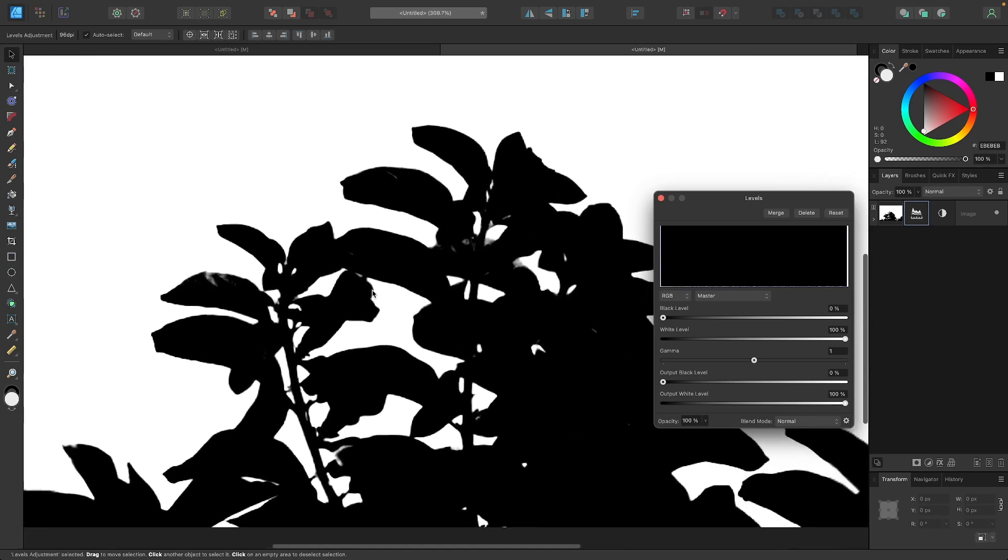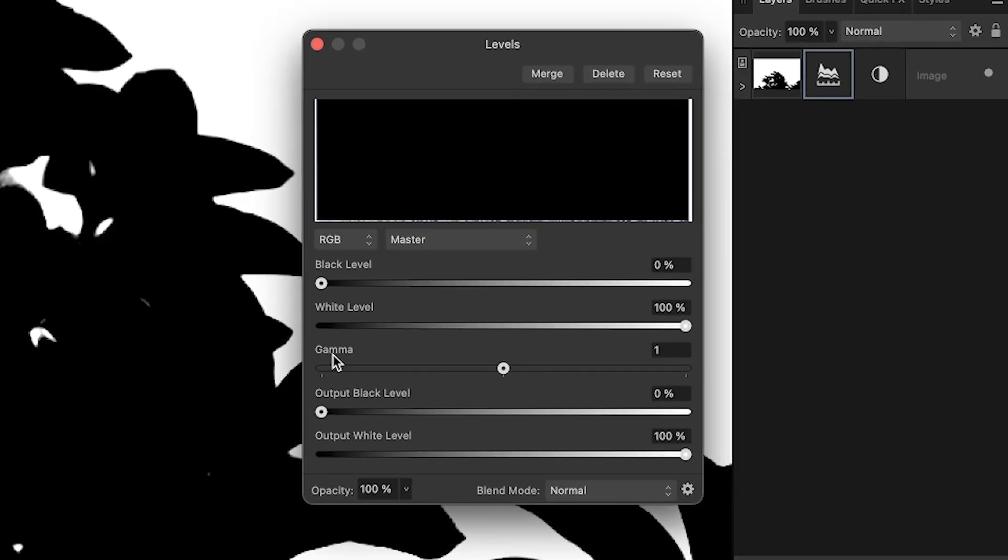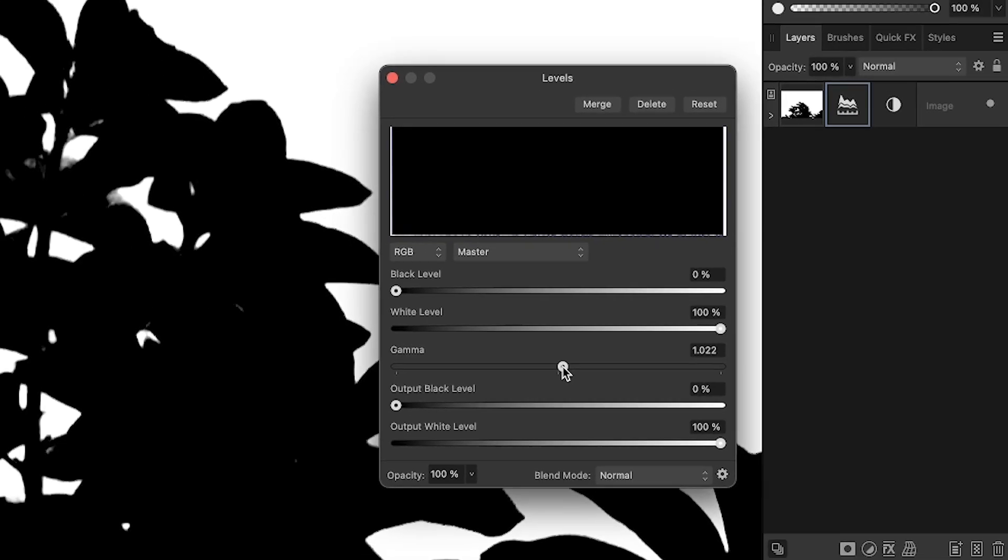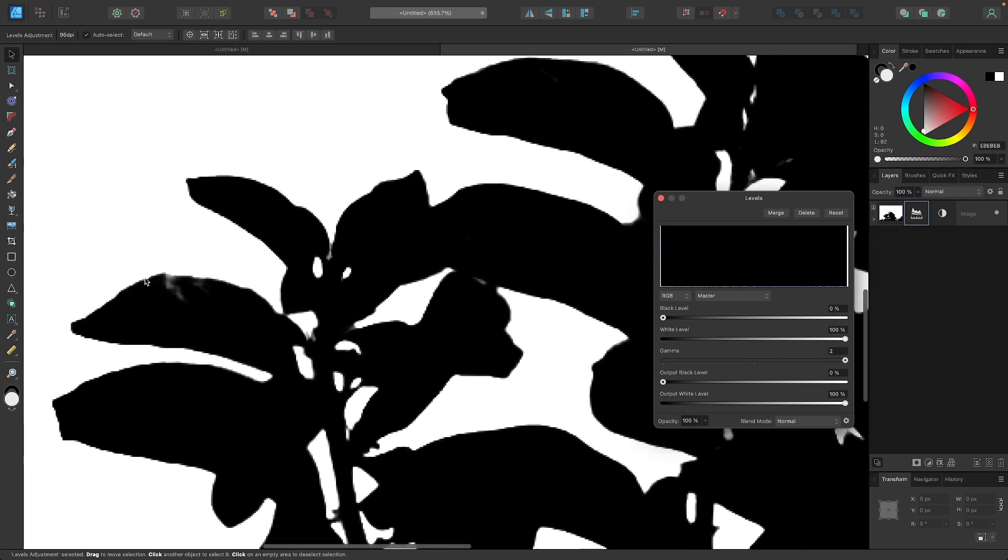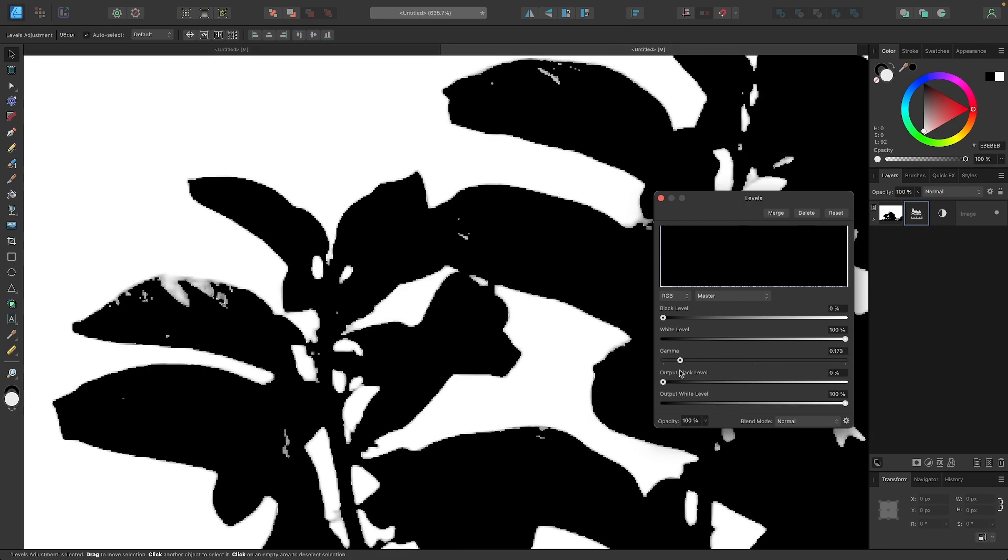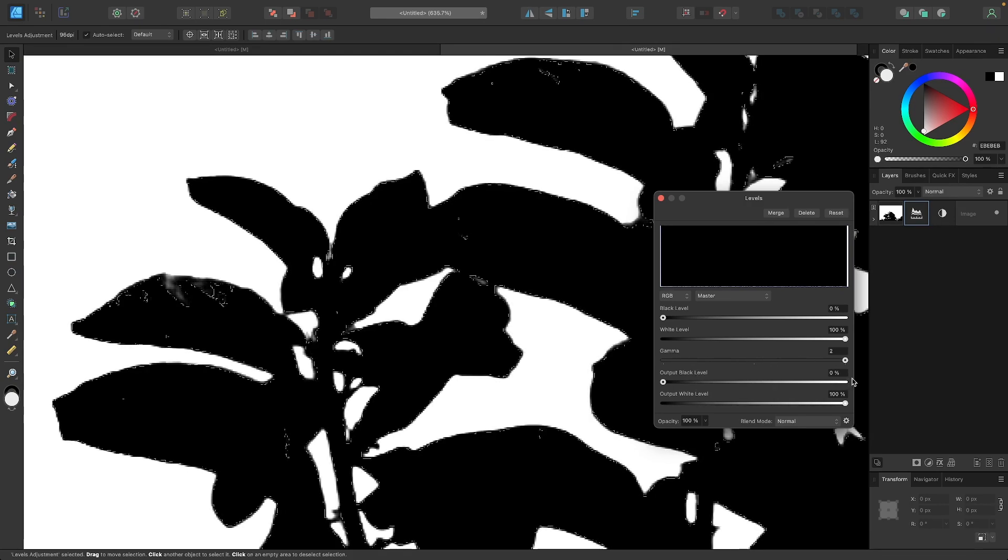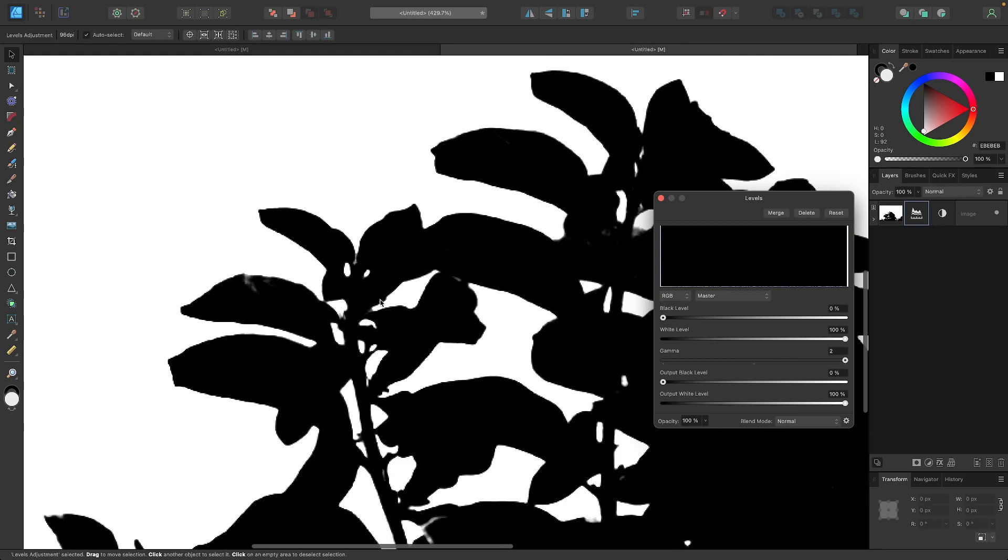Now let me zoom out a little bit. I'm going to start off with the gamma right here. If I take the gamma and slide this all the way to the right, you can see what happens there. It darkens those lighter areas within the foreground. If I bring that back out, you can see it lightens it, but if I bring it all the way to the right, it darkens it like that, which is the effect we're going for.